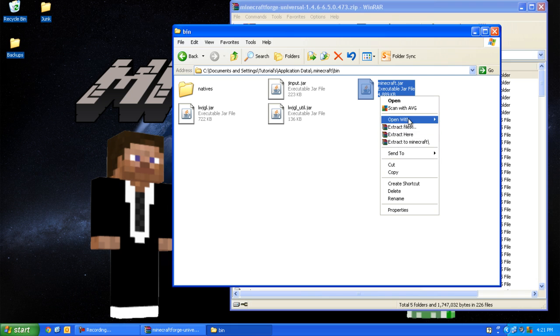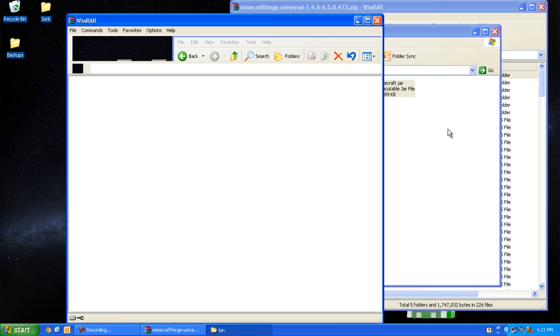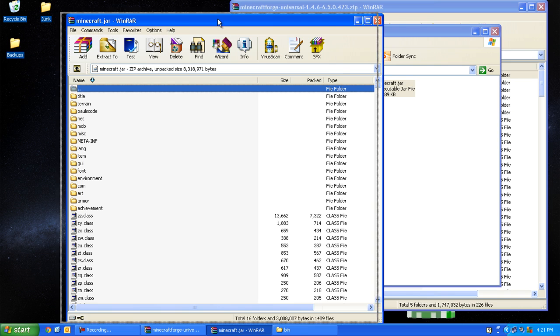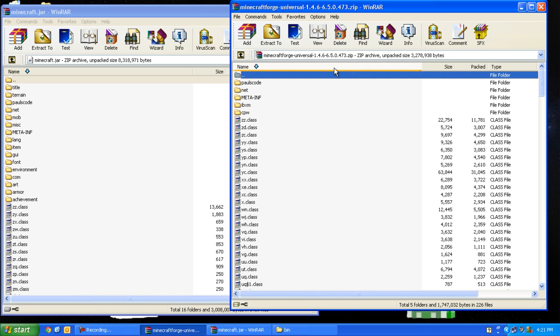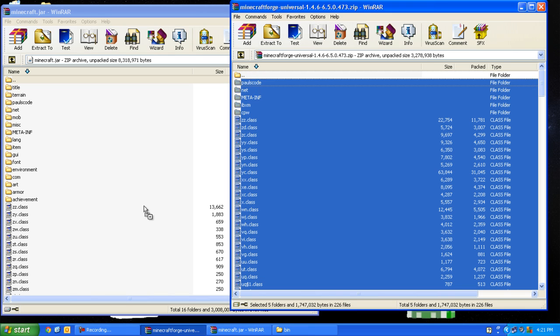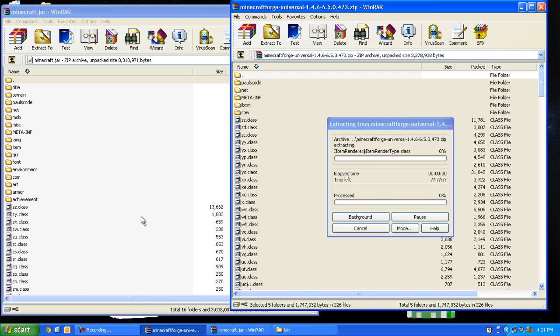Open with WinRAR. Then you want to copy everything from Minecraft Forge except the first folder into minecraft.jar.